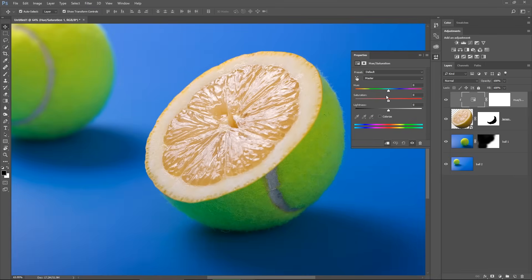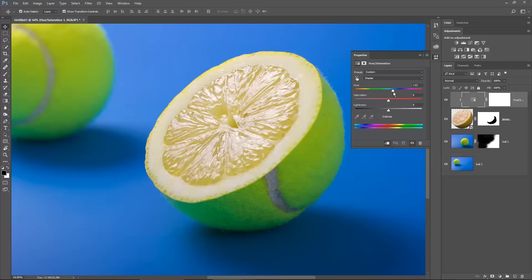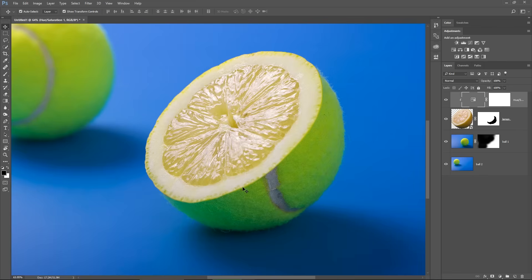I will change the Hue slider, I will drag it to the right until I find the perfect green which is similar to the ball. I think this value of 13 looks great.